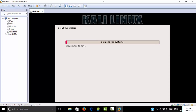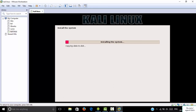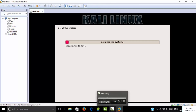Now it takes some time to install the system — it is a time-consuming process. I'm going to pause the video and when the installation finishes I will show you the next steps.